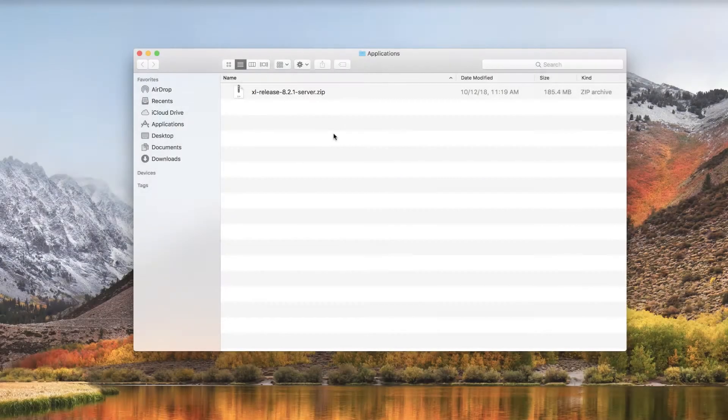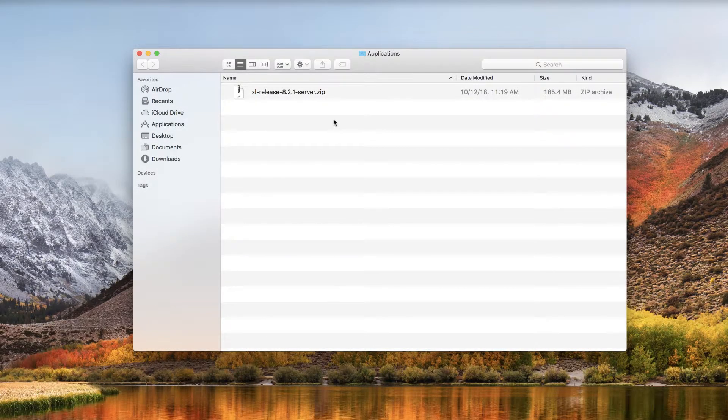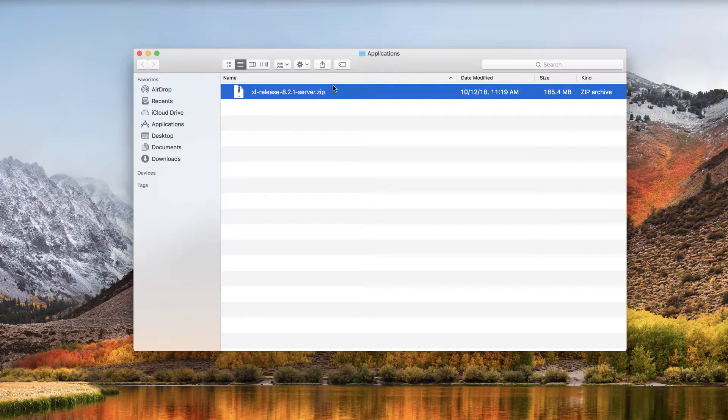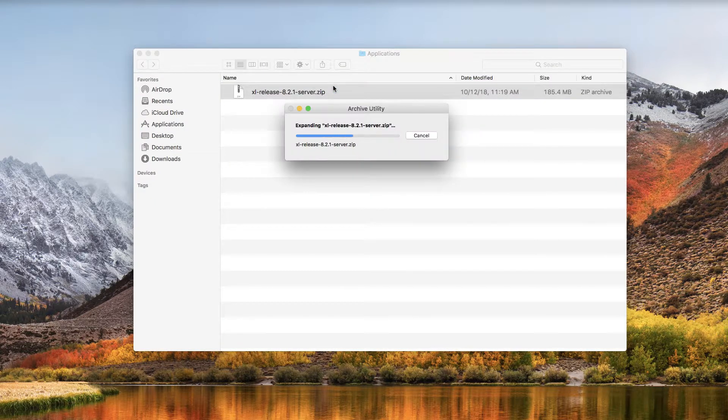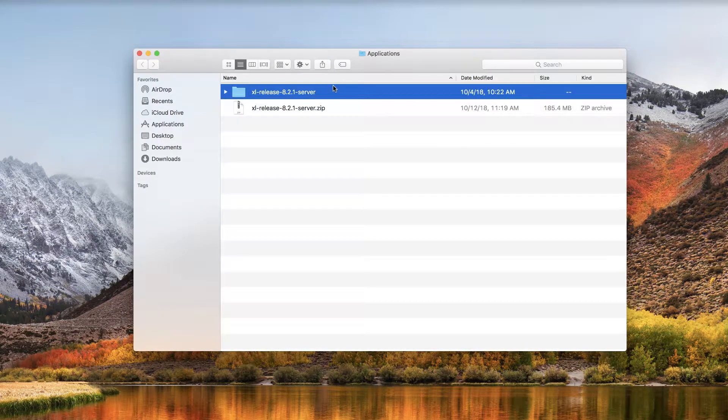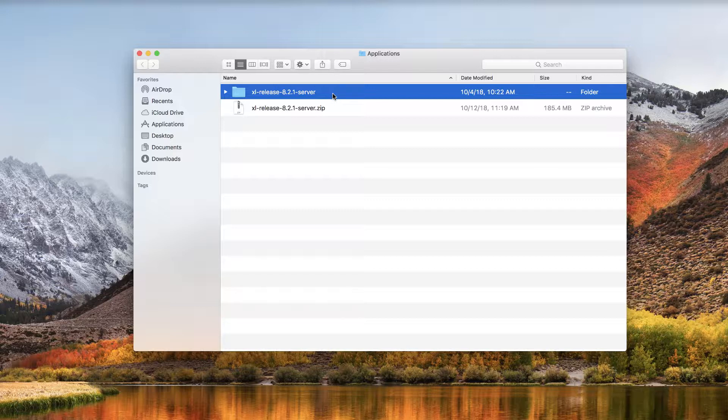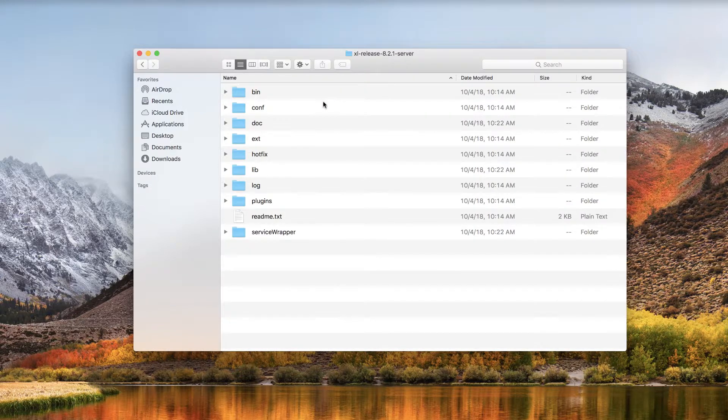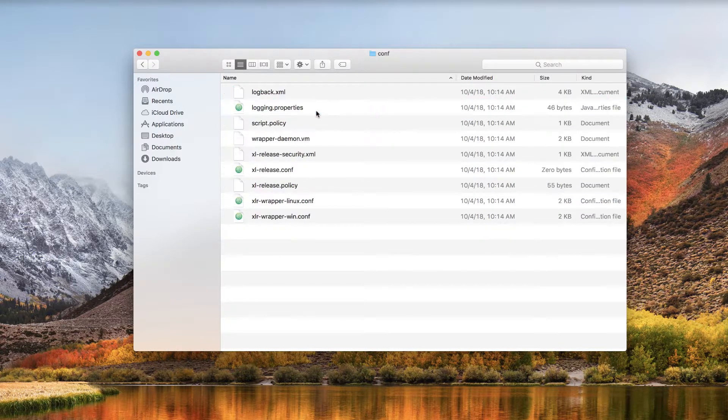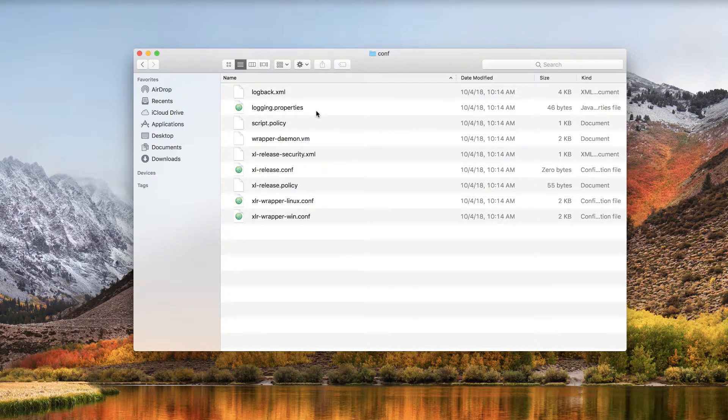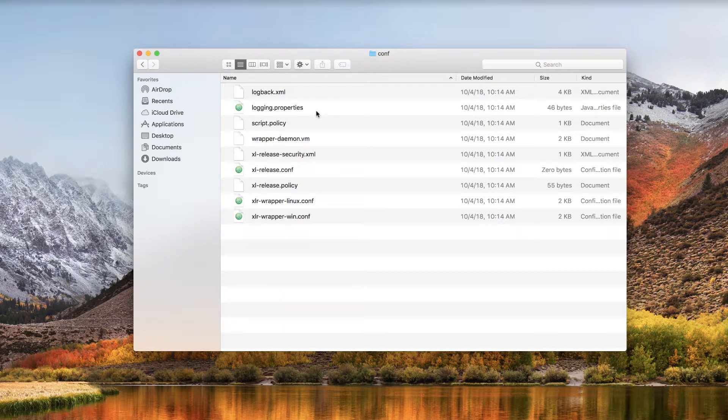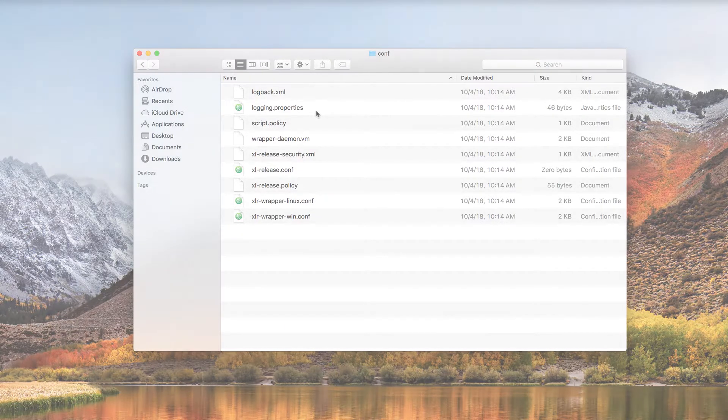After you download the zip file, unzip it in the location where you want to install XL Release. Keep this location in mind because you'll need it again later. If you have a license file, copy it to the conf directory. If you have a license key instead of a file, don't worry, you can skip this step and you'll be prompted to enter the key later.